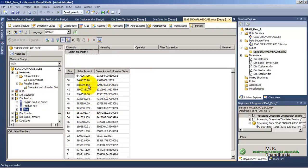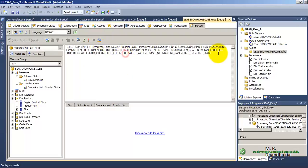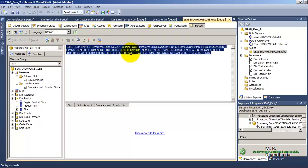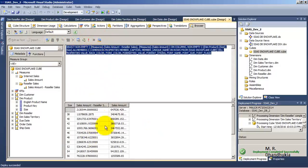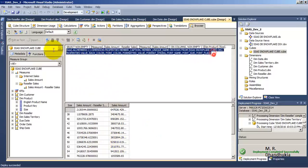If you want to see the MDX query which is getting auto-generated for getting this data, then you can click over here to get the MDX query for the design that you are preparing. If you want, you can execute the query and it will give you the same data. So this is the MDX query which is actually working behind the scene.